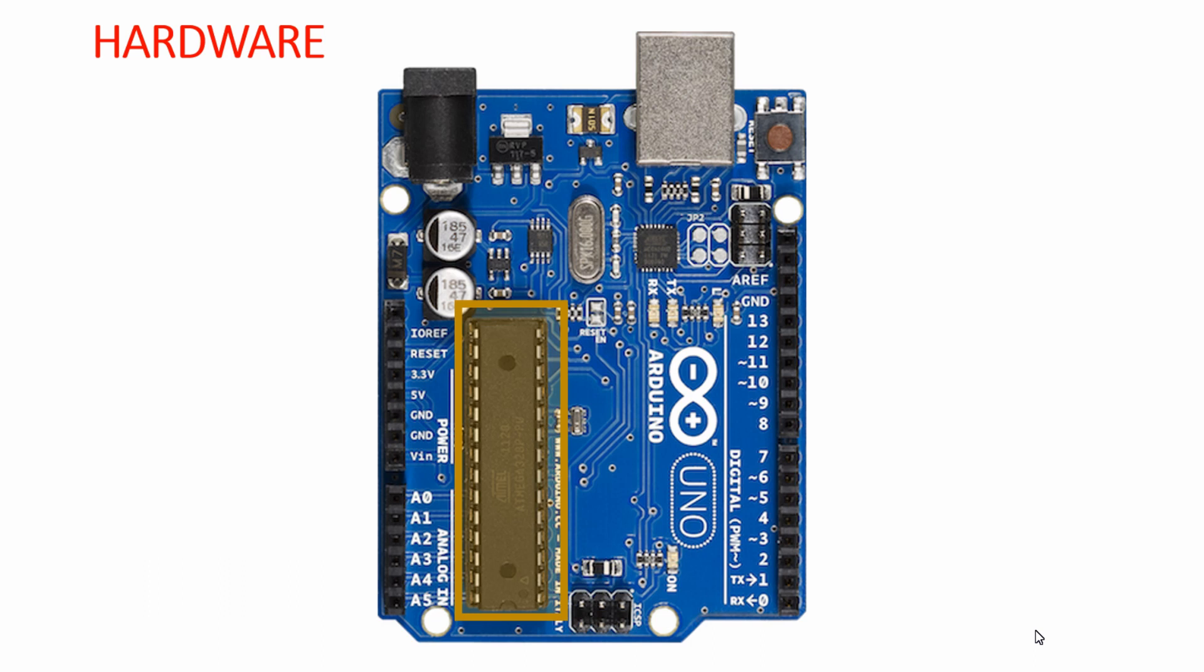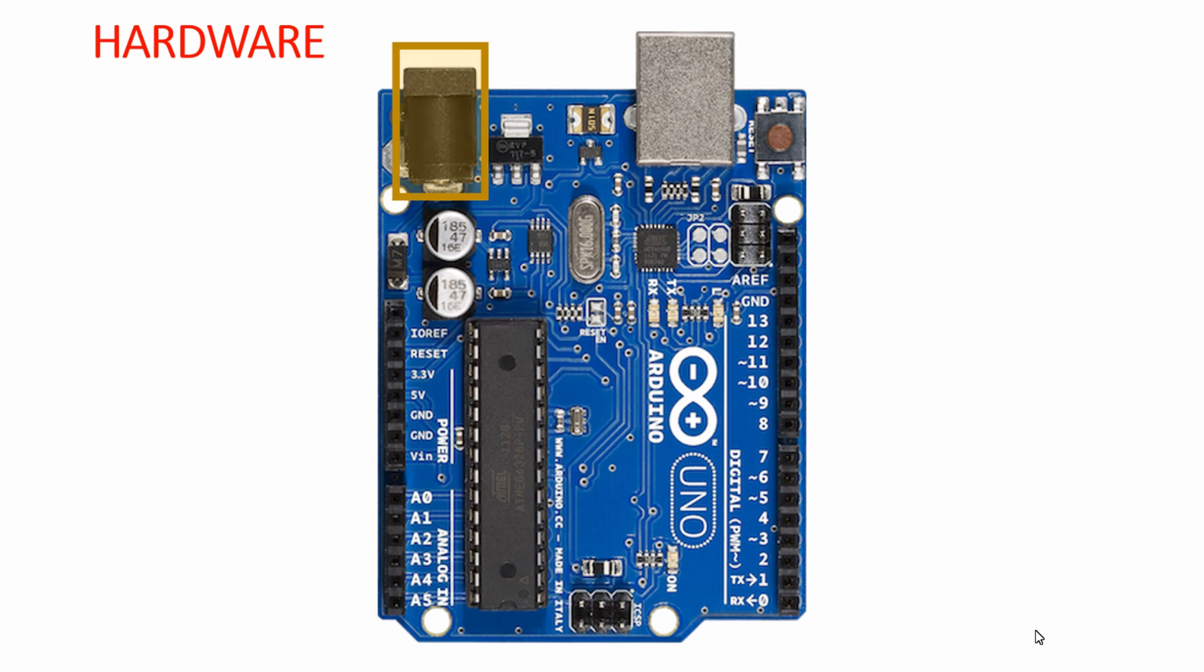The microcontroller on this development board is the Atmega328P AVR microcontroller. Through this power jack you can power up the Arduino board using an external 12 volt 1 amp adapter, and we have a 16 megahertz external crystal oscillator.